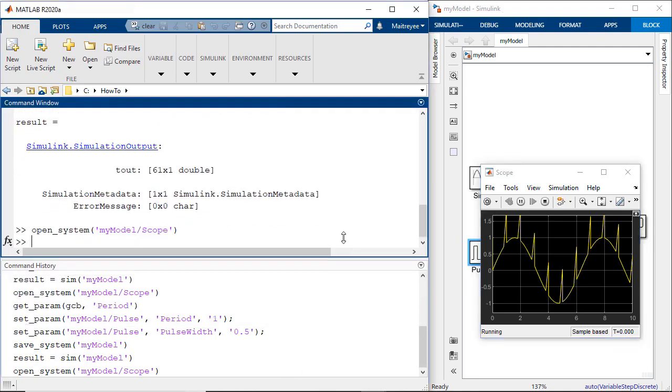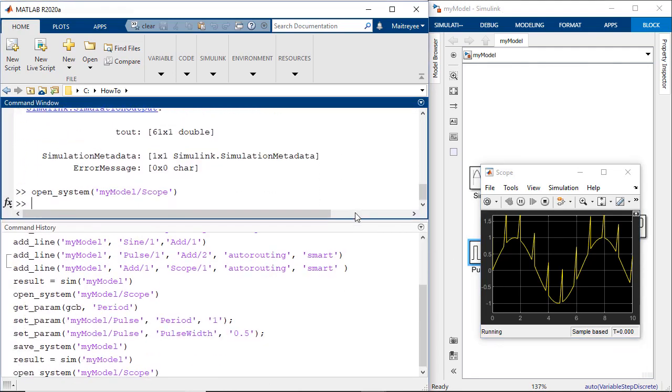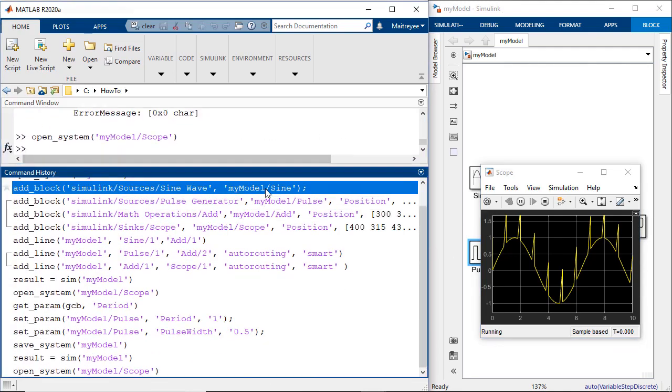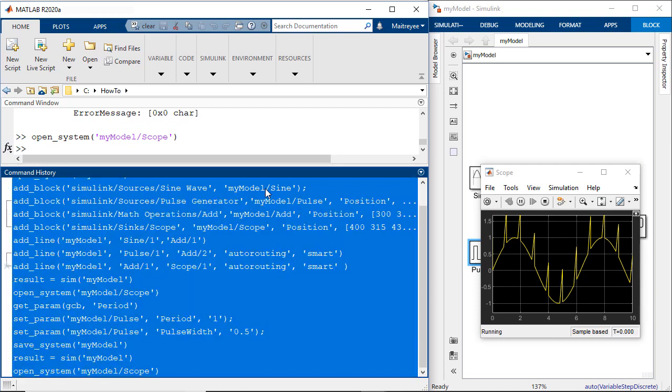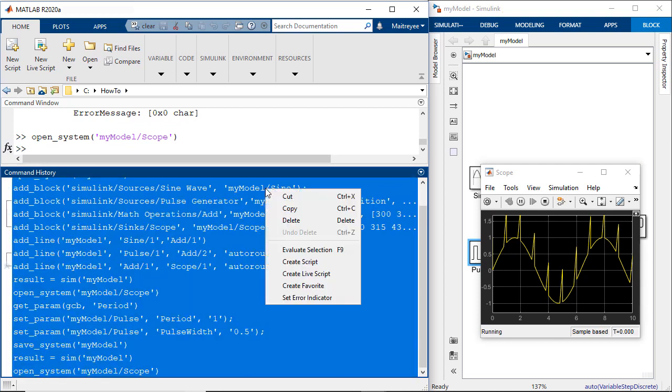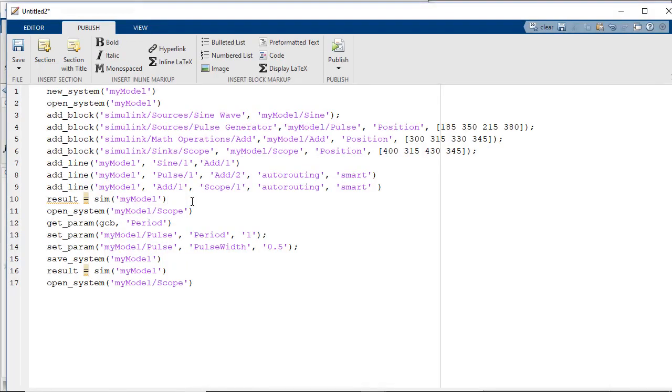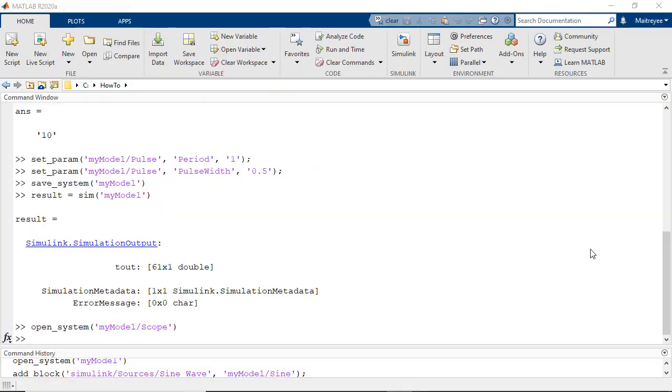We can also save all these commands which we have written into a MATLAB script and use it when you would want to create the model. So we were able to build a simple model and simulate it.